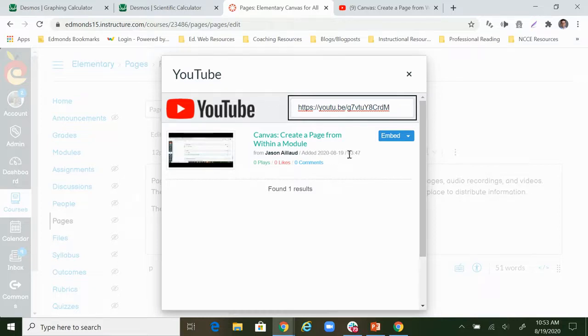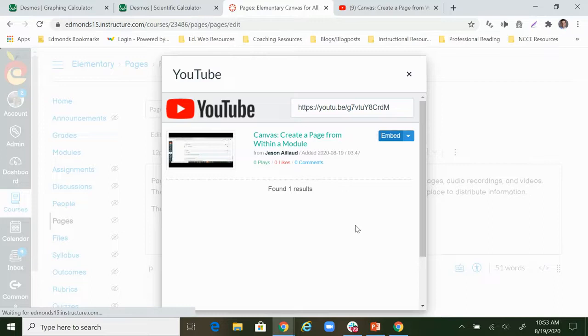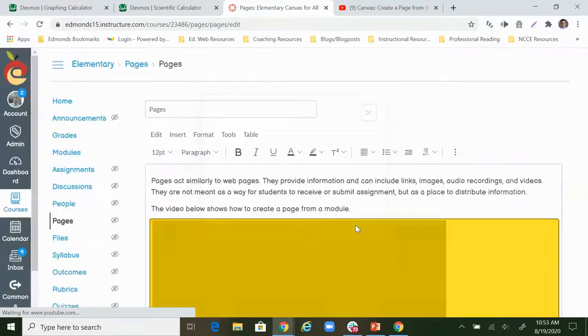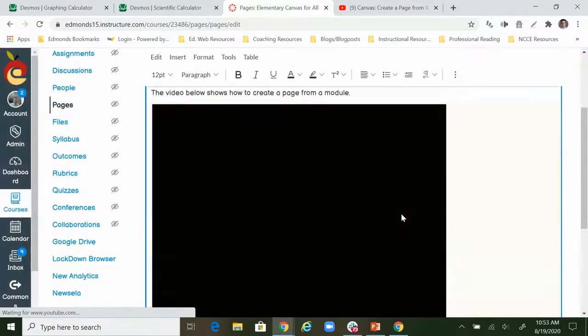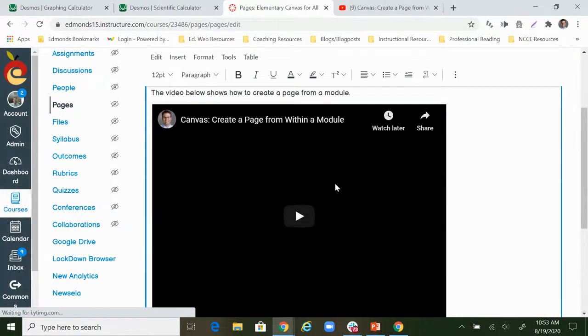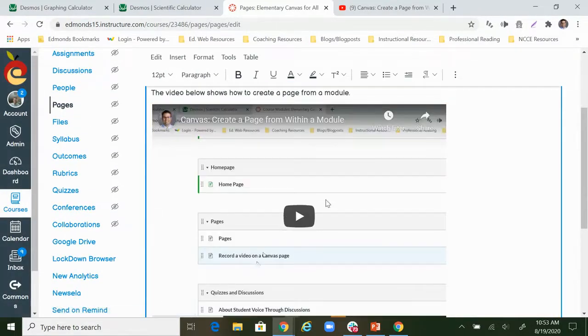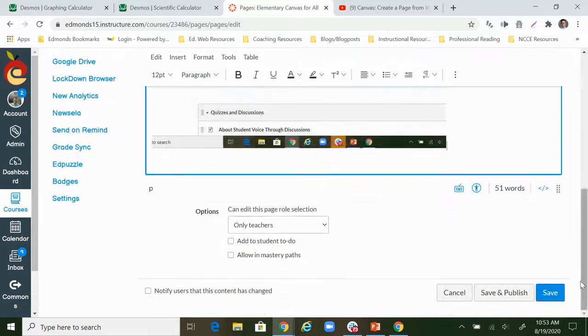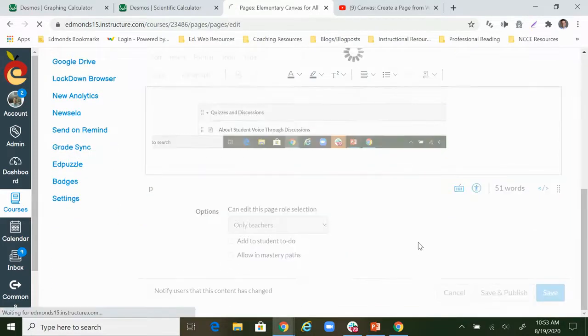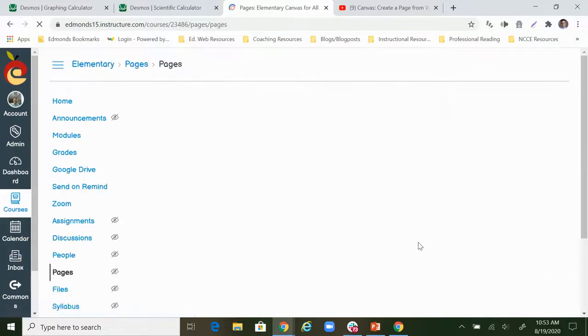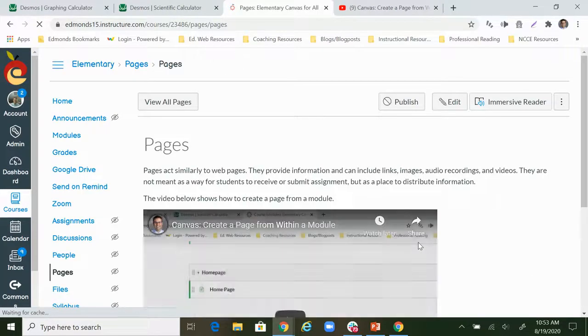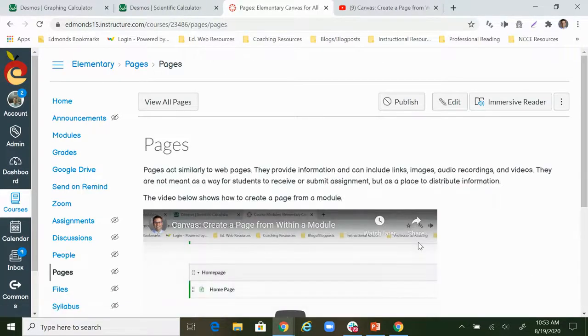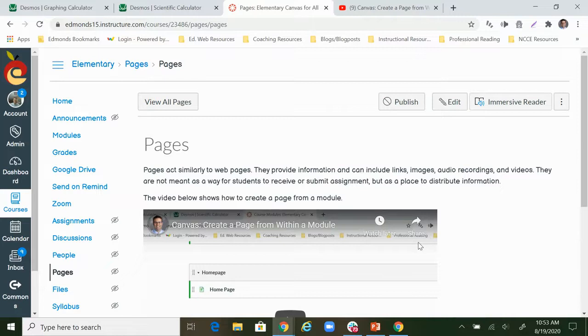All I need to do is click embed and it's going to drop my video directly onto my Canvas page. Now with Canvas you have to remember to save. So I'm going to scroll down and click save and now I've got a YouTube video embedded in my Canvas page that will allow anybody who looks at this page to see how to create a page from within a module.